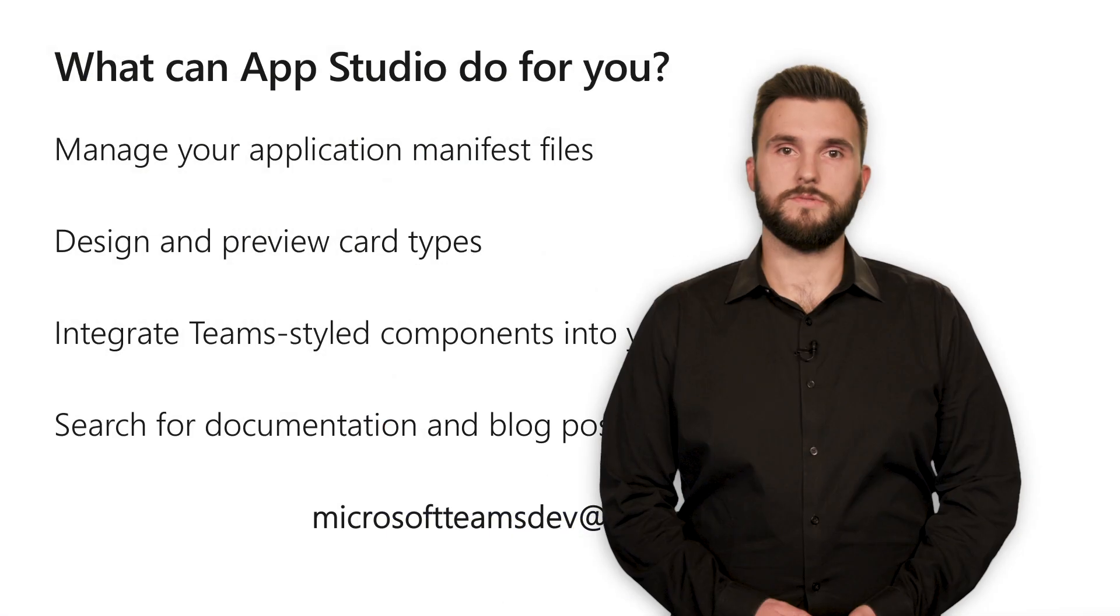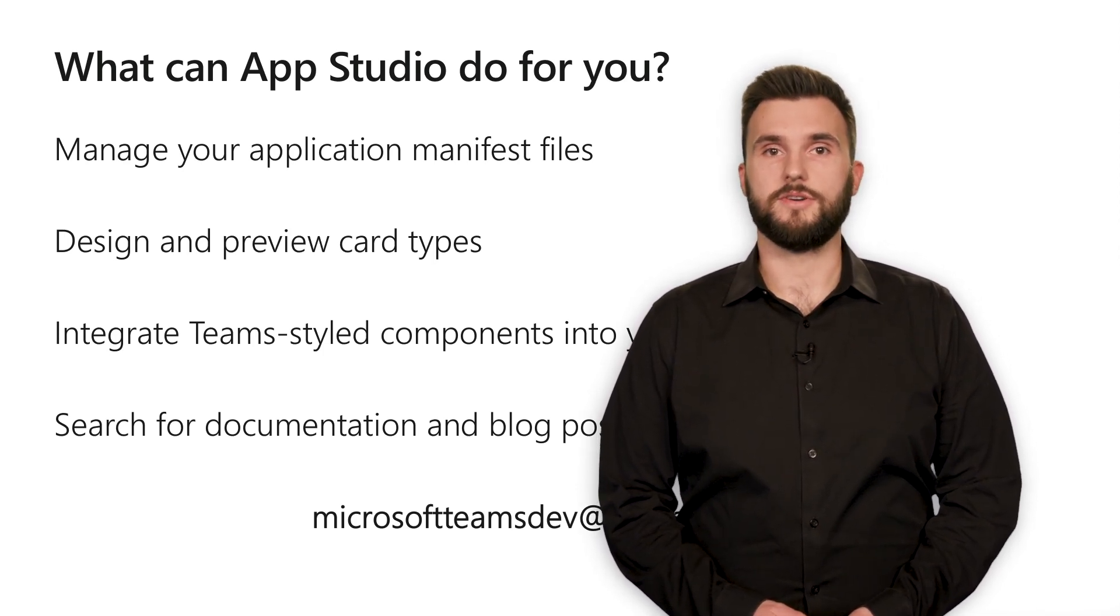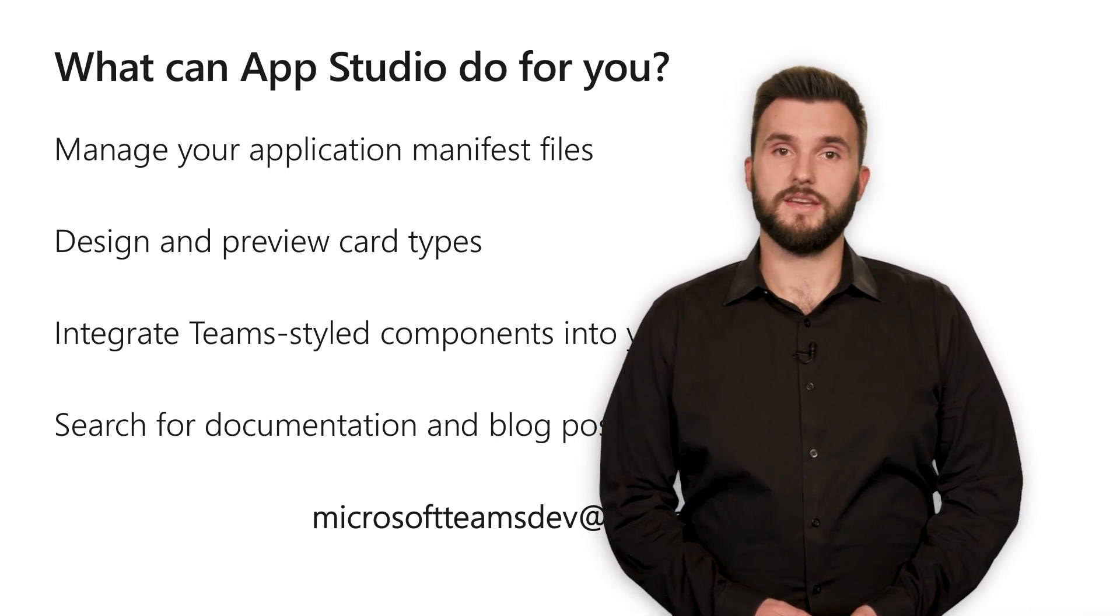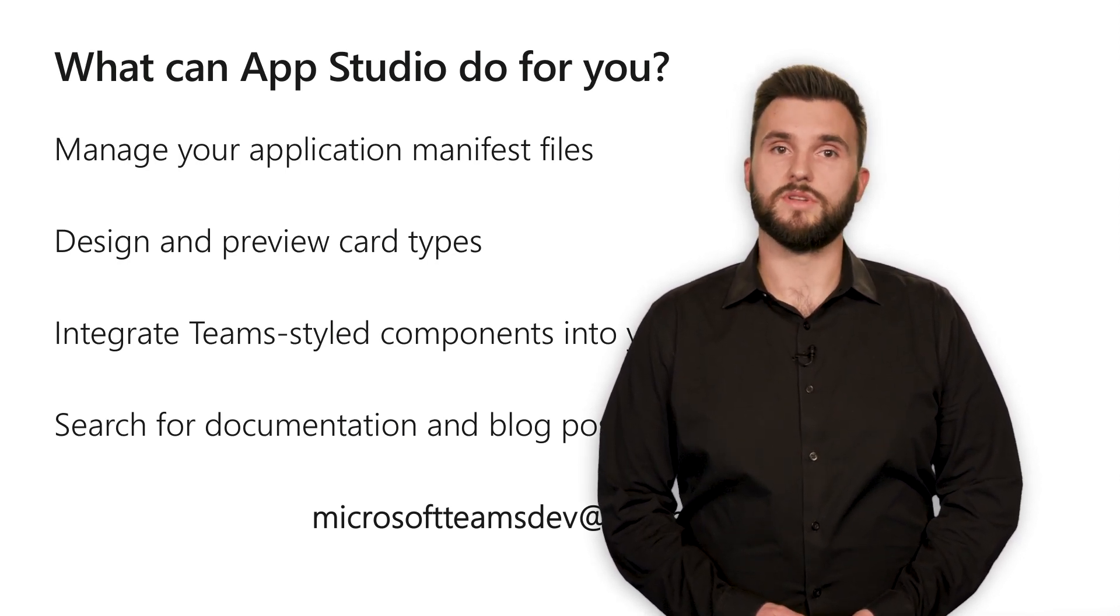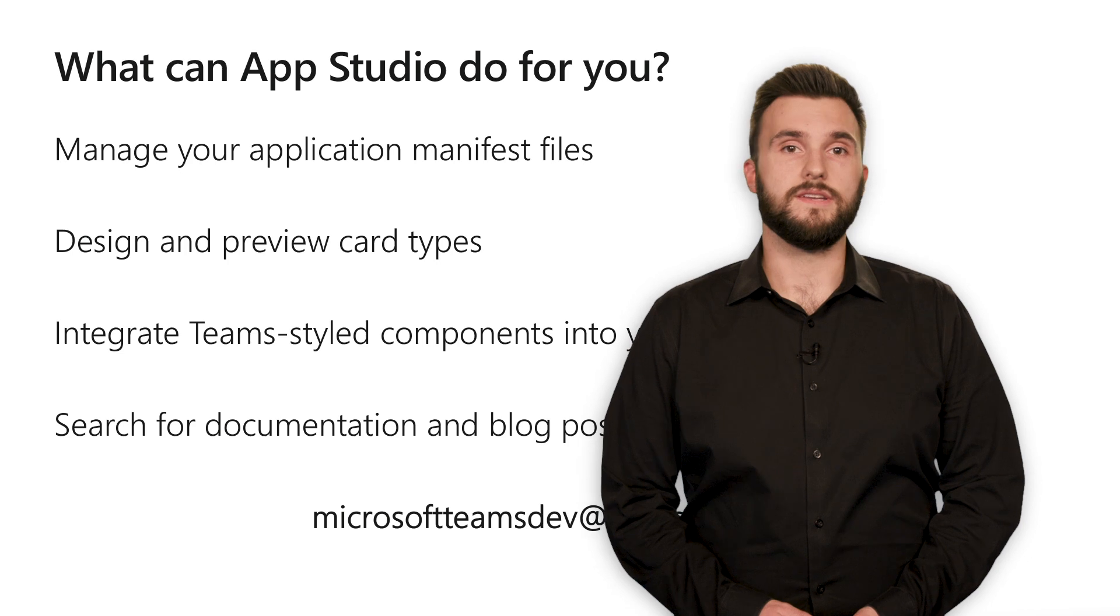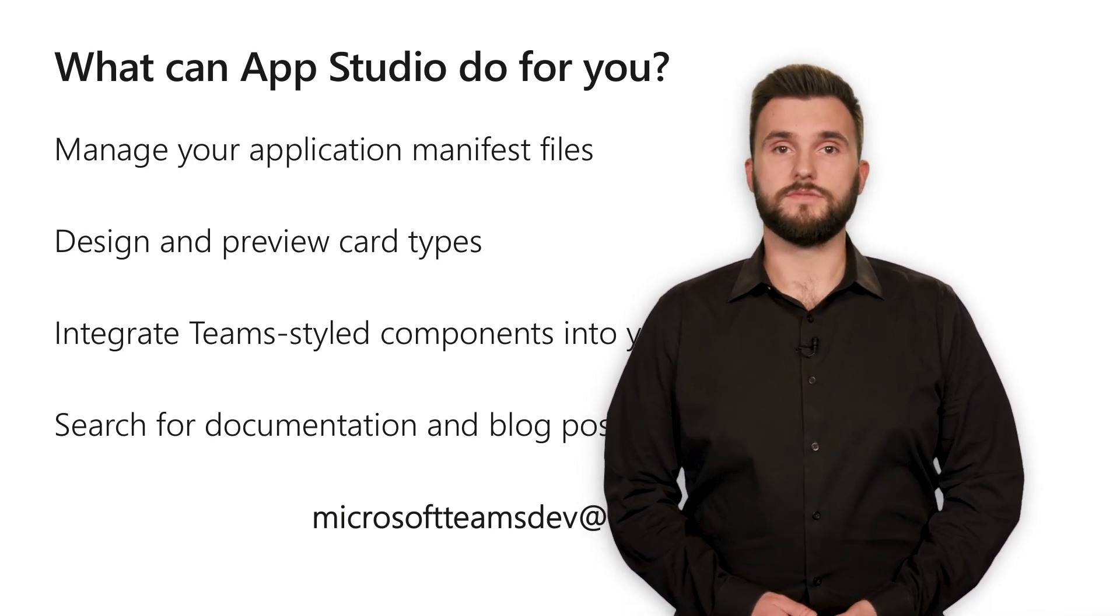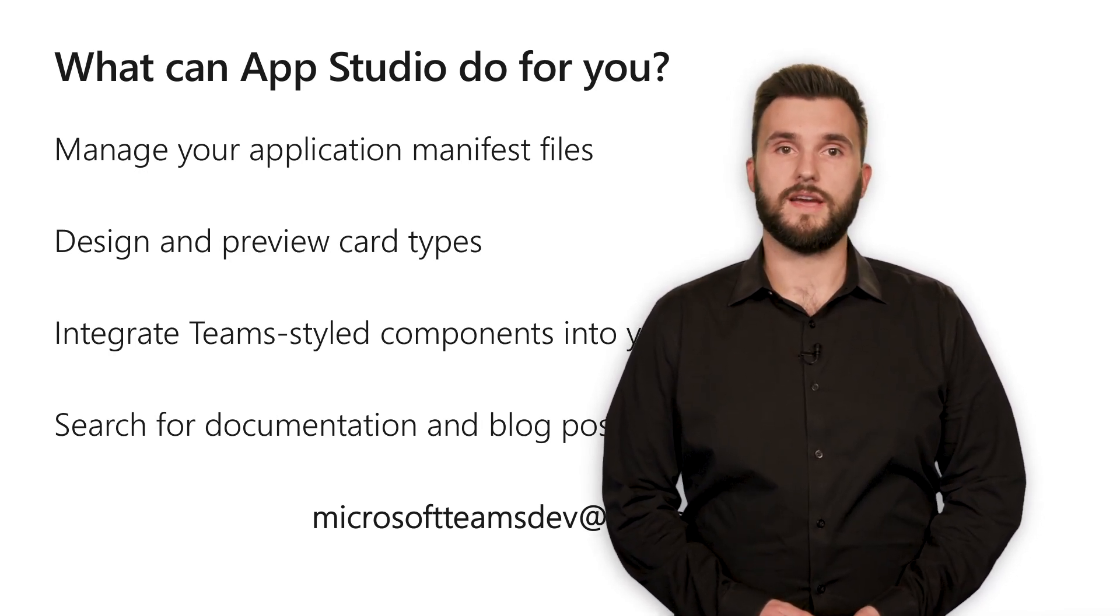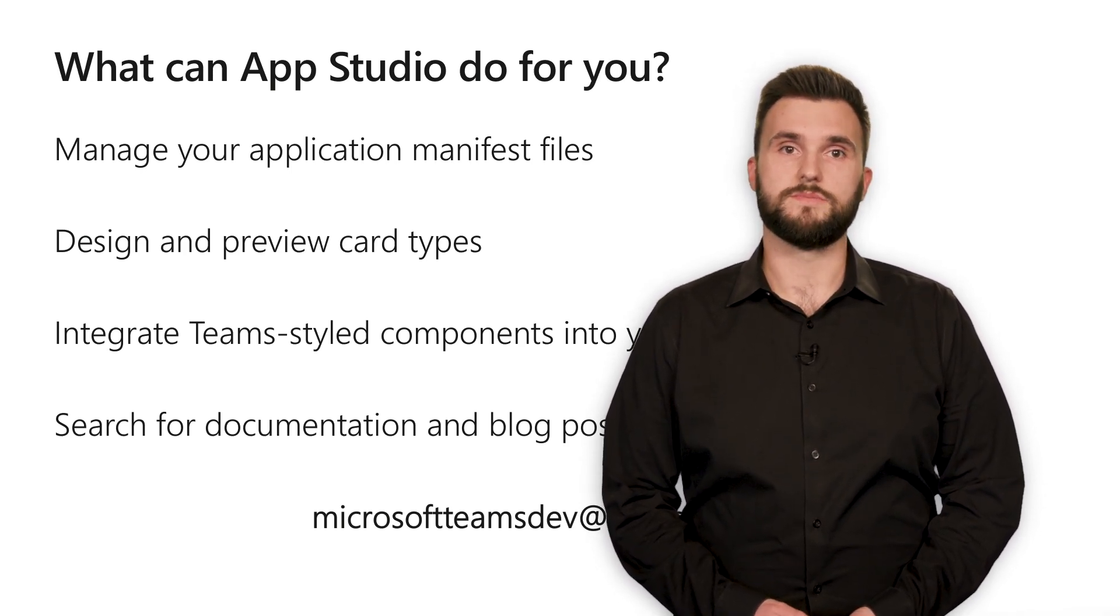So, to recap this presentation, we went over how the App Studio can help you build great Teams integrations by creating, managing, and storing your app manifests, designing and previewing bot cards in Teams, integrating Team-style components into your tabs, and searching for documentation and blog posts. We value your feedback and would love to incorporate your great ideas on how to make the App Studio even more useful. If you have any questions, concerns, or feature requests, you can submit them using the Teams feedback tool or by emailing us at microsoftteamsdev at microsoft.com. Thank you for watching this presentation.